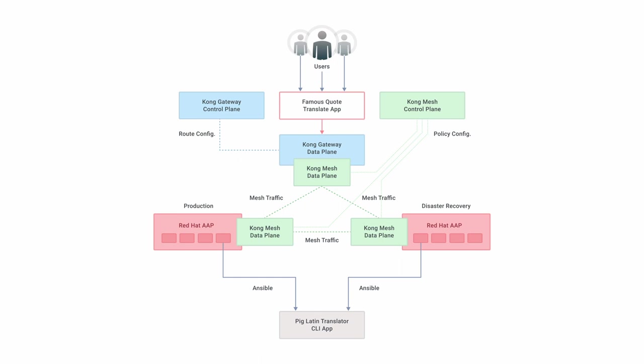Both of these clusters are executing workloads behind the scenes. For this demonstration, we have a Pig Latin translator, but you can think of this as any business-critical workload that you may have in your infrastructure today.